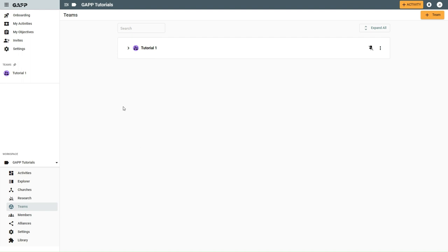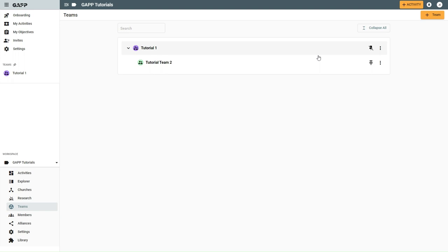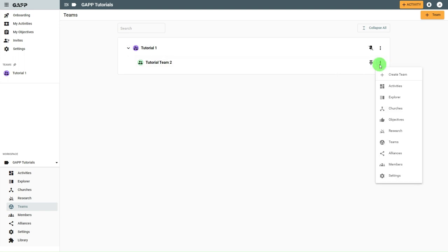To expand the list to show all child or descendant teams, select expand all. Select the three dots by the team where you wish to create a child team and select create team.